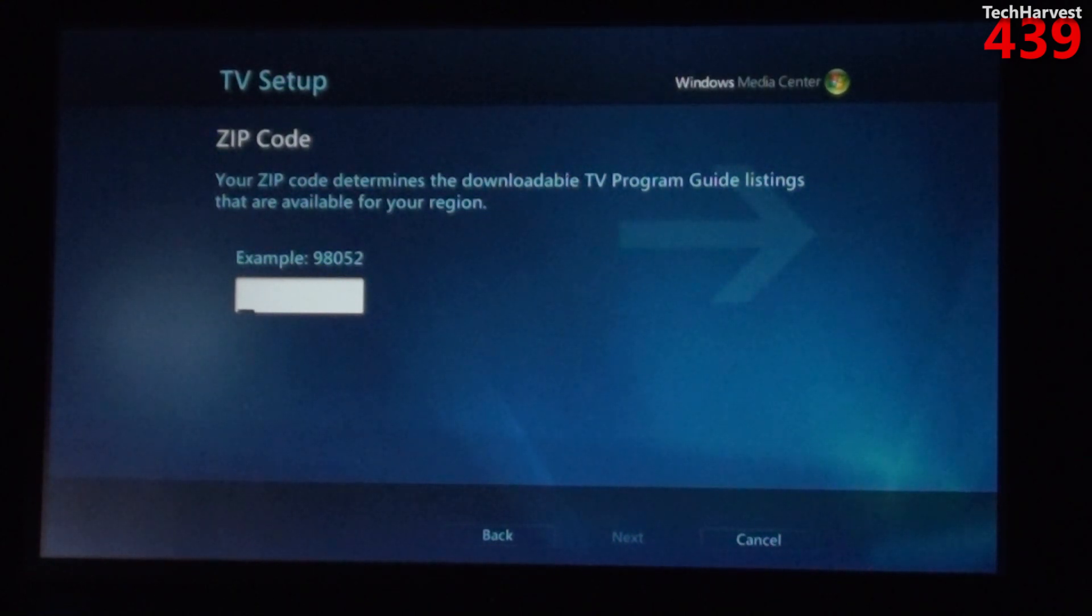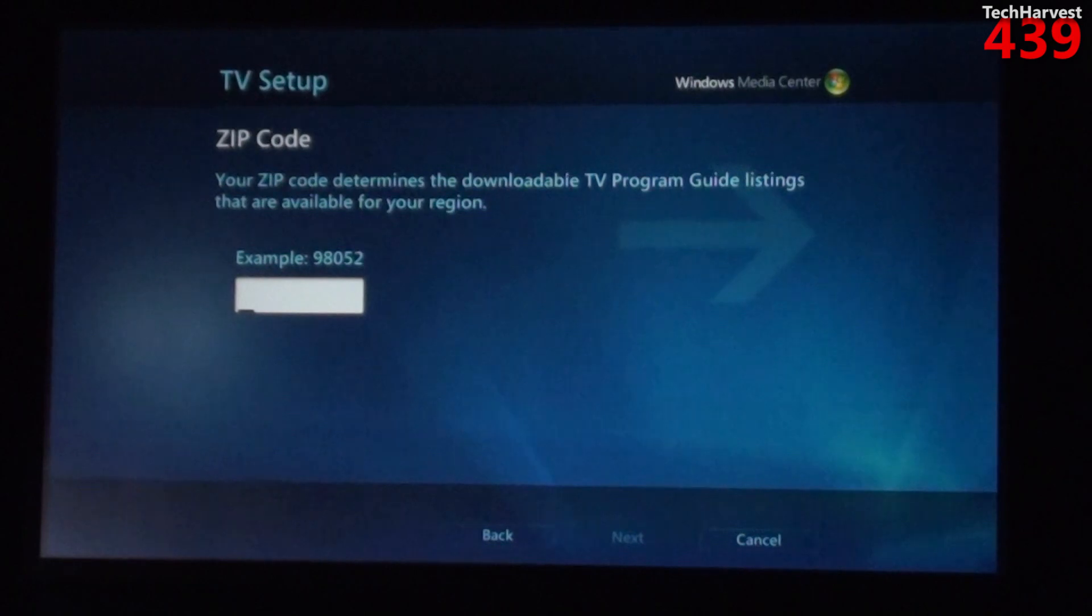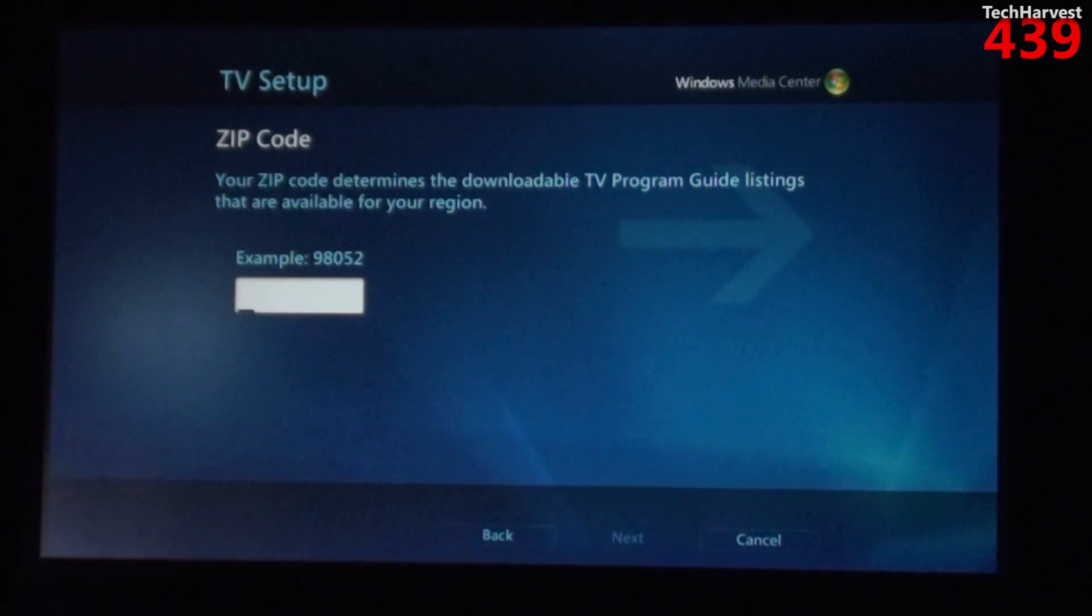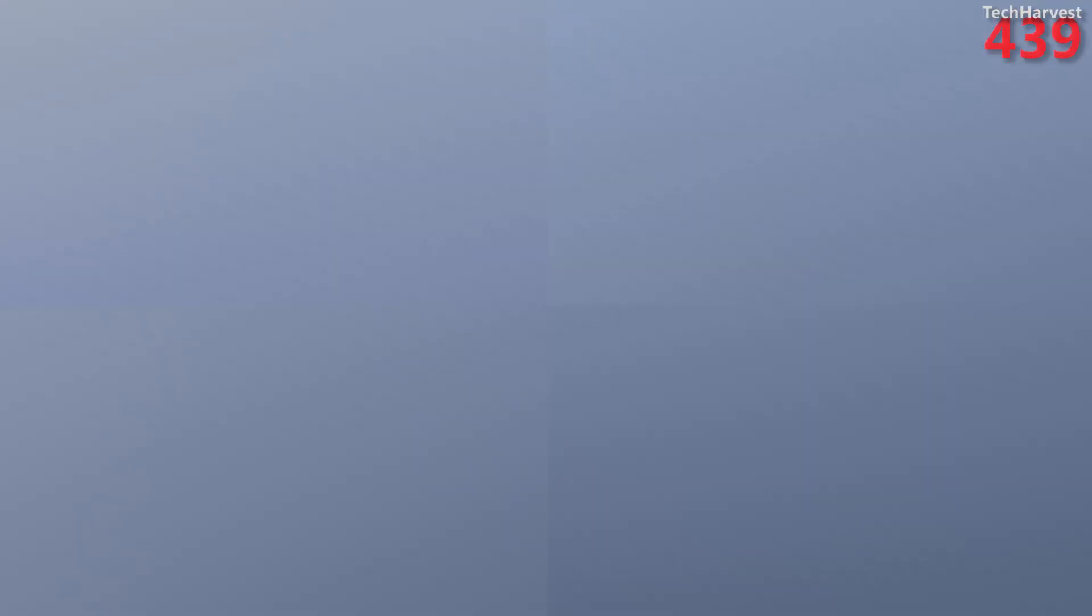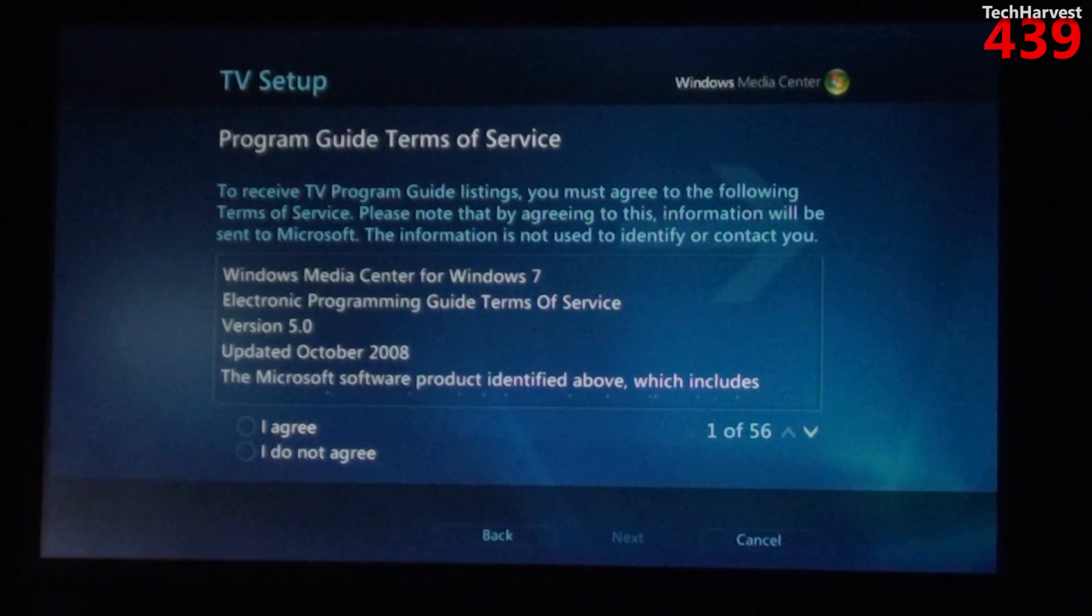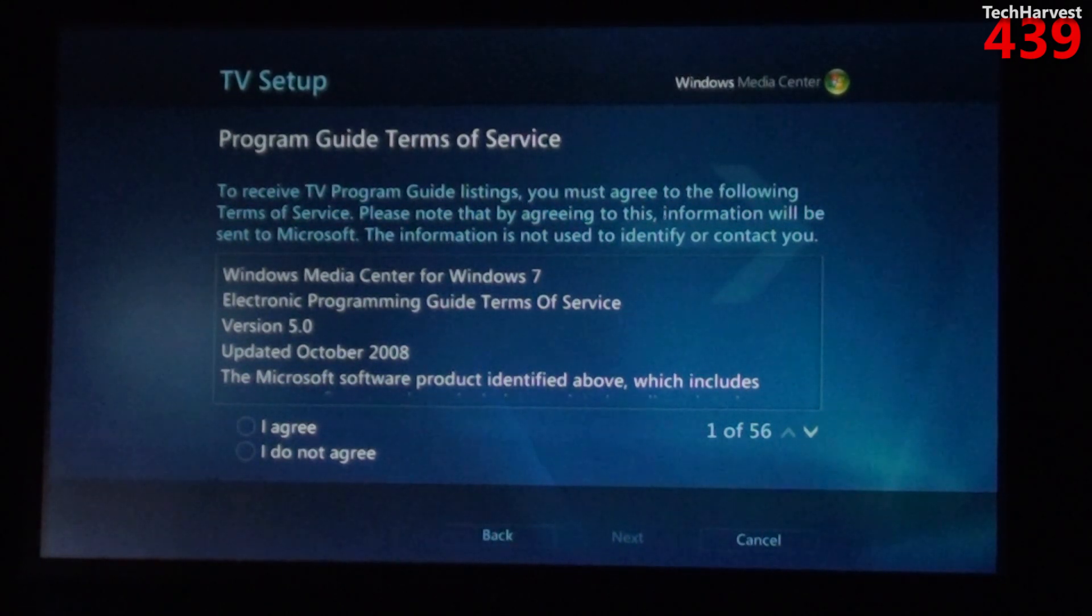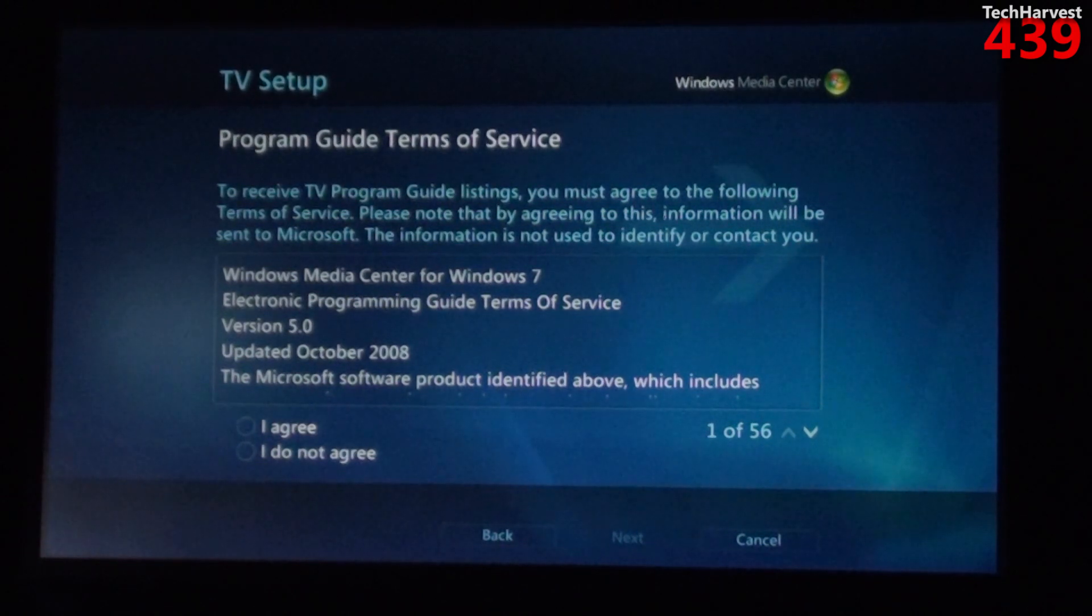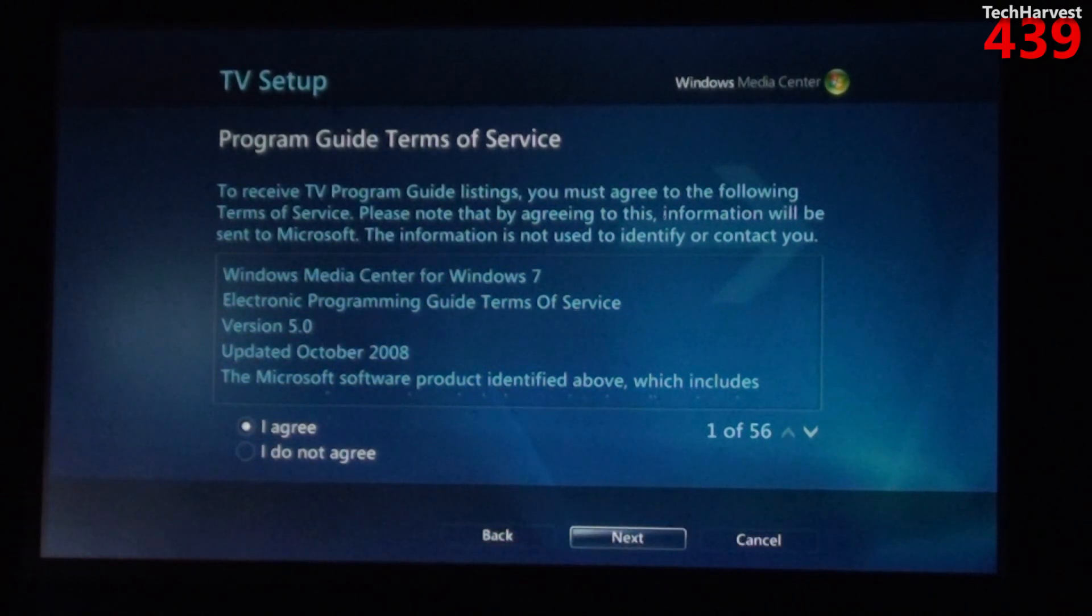The next selection says program guide terms of service. To receive TV program guide listings you must agree to the following terms of service. Of course I want to agree to this, click yes and hit next. And then it says Microsoft PlayReady PC runtime. Of course I want to agree to this and install PlayReady.